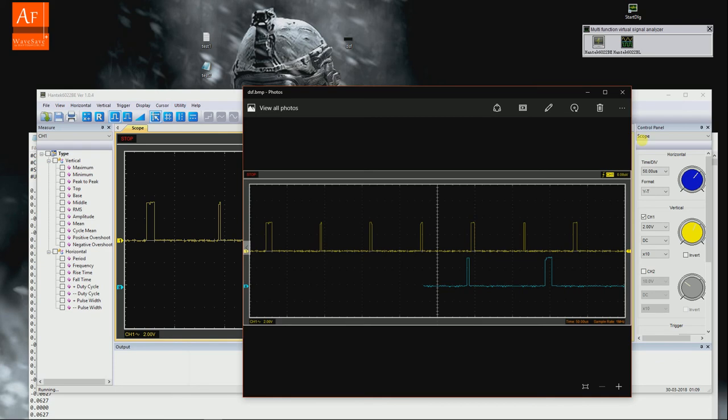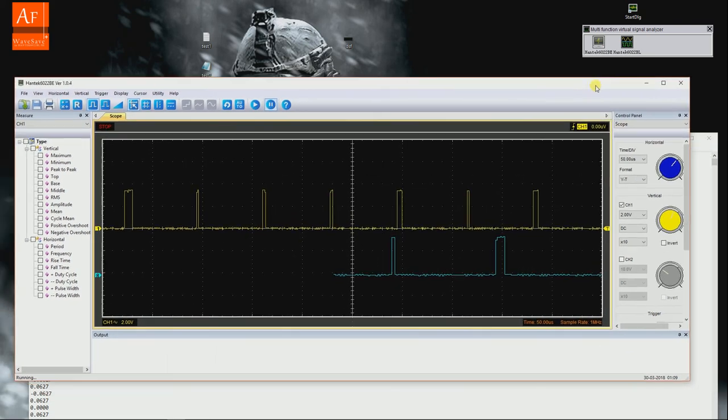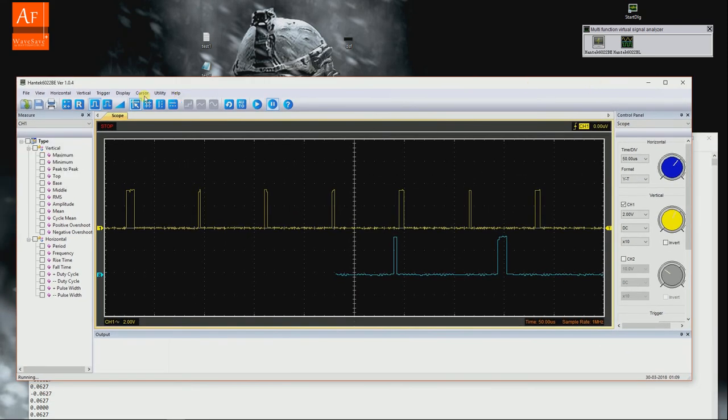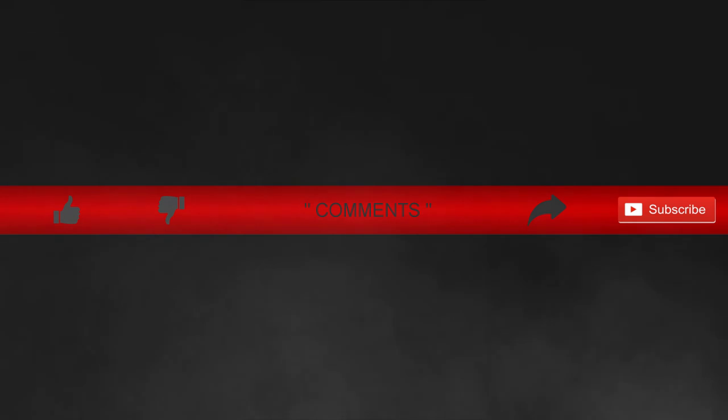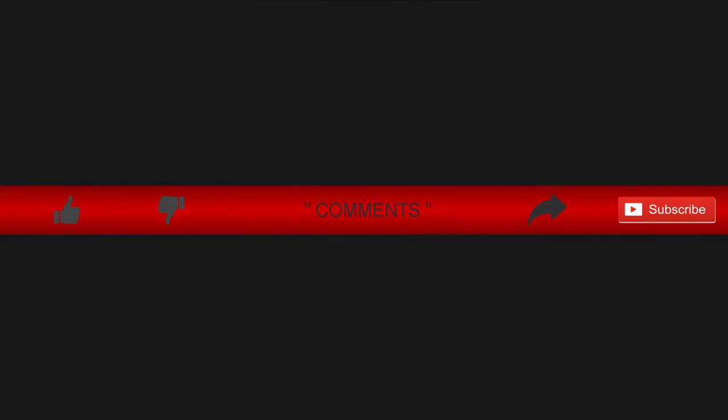So that's it guys - that's how you save a waveform in a couple of different formats. Thanks to Safa KH for asking me this question a long time ago. Do let us know what you think about this video. Thanks for watching!